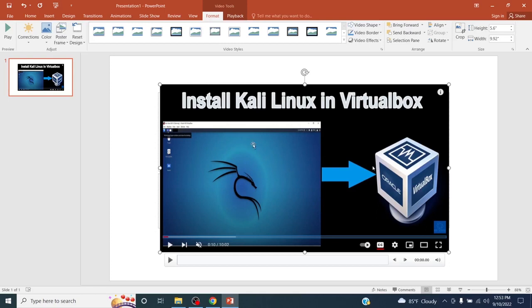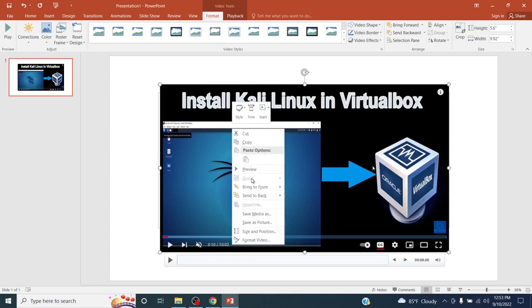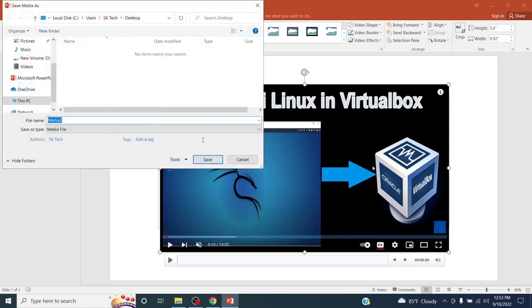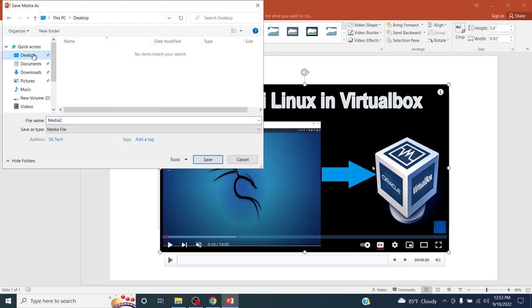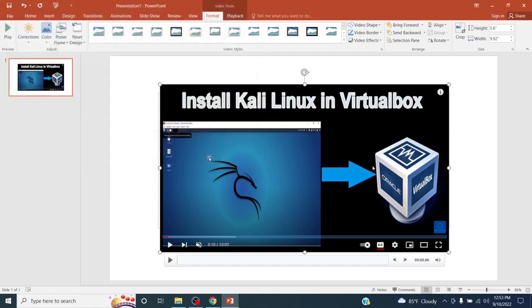Finally, if you want to download this video, you can right click on the video and click on save media as. And select a particular path where you want to save, give a name, and click on save.